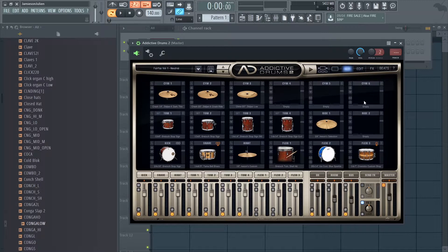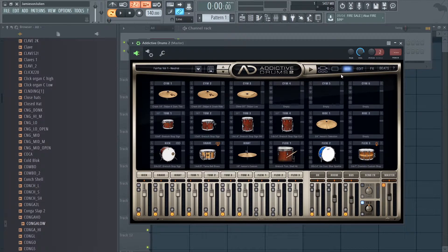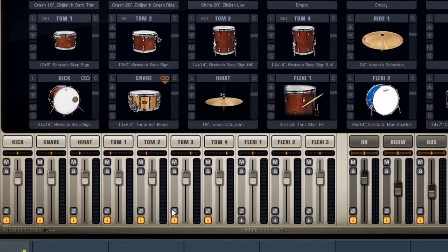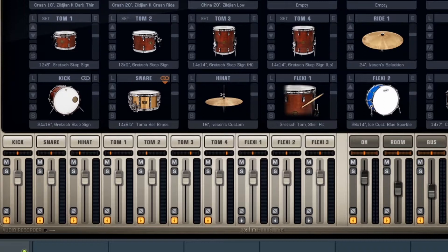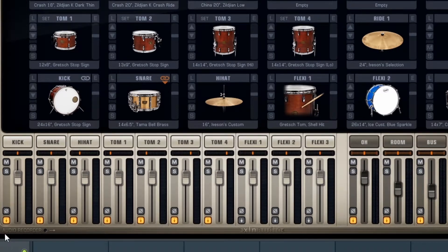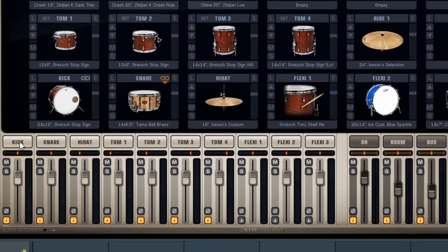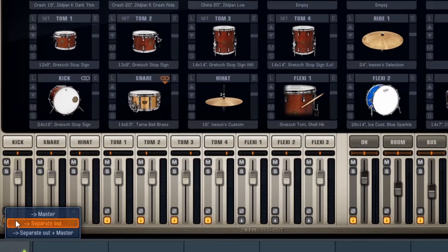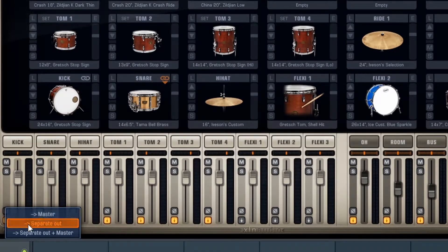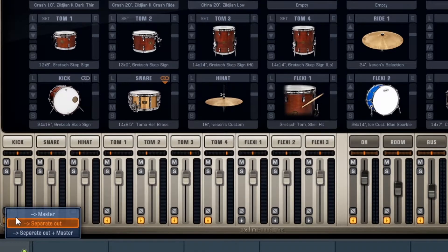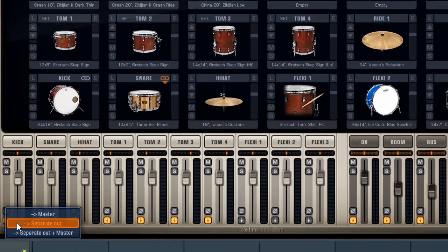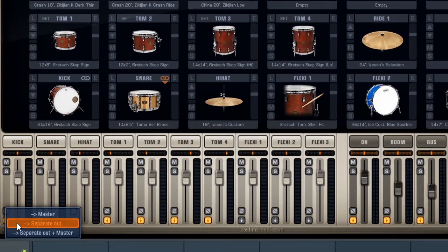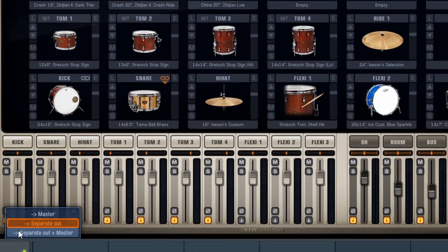Once you have a kit you want to track, go to Edit or click on Kit. We have this mixer at the bottom of the interface with tracks for each sound. If you click this arrow facing downwards on each track, you'll see three options: Master sends a signal to the master channel in Addictive Drums; Separate Out sends the signal to a designated output in the FL Studio wrapper; and the third option does both. I always just choose Separate Out.